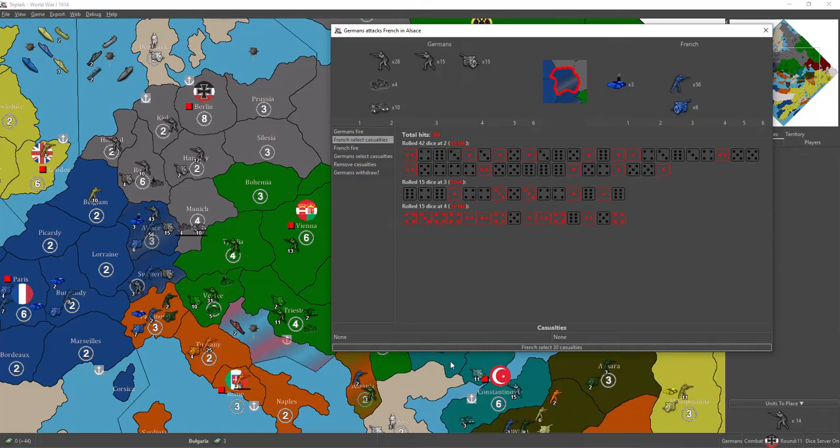Hey Axis and Allies players, a good captain here, and welcome to part 2 of Germany's Austria-Hungary and Germany's round 11.